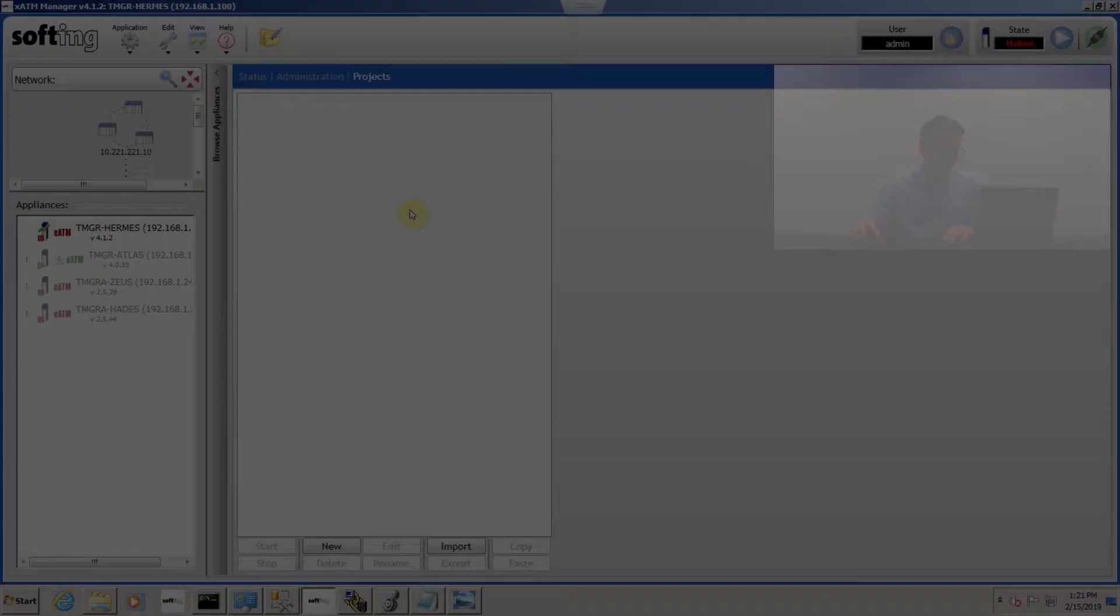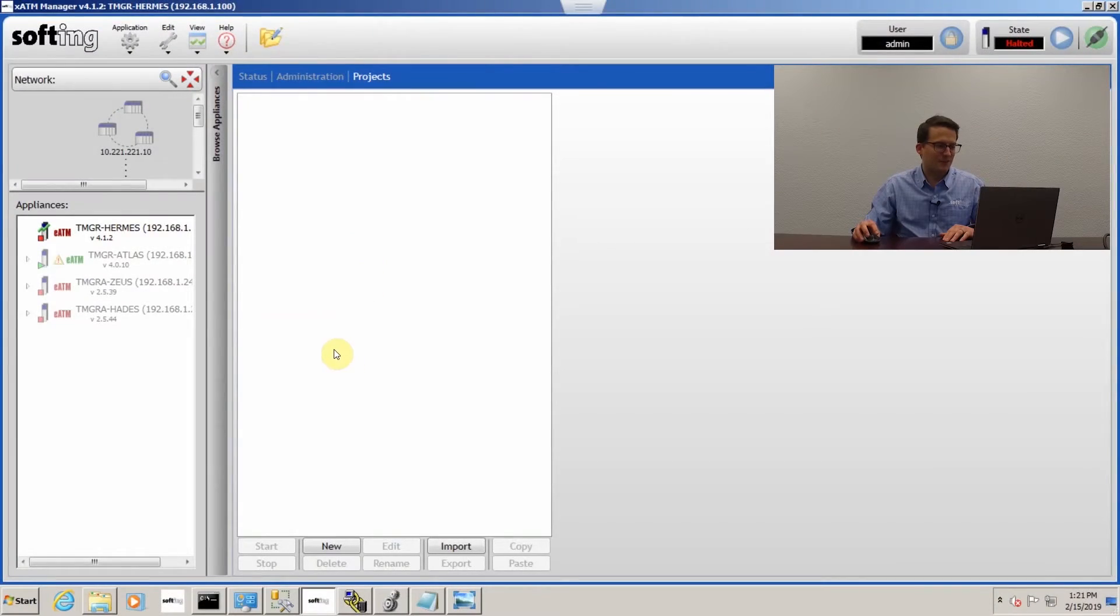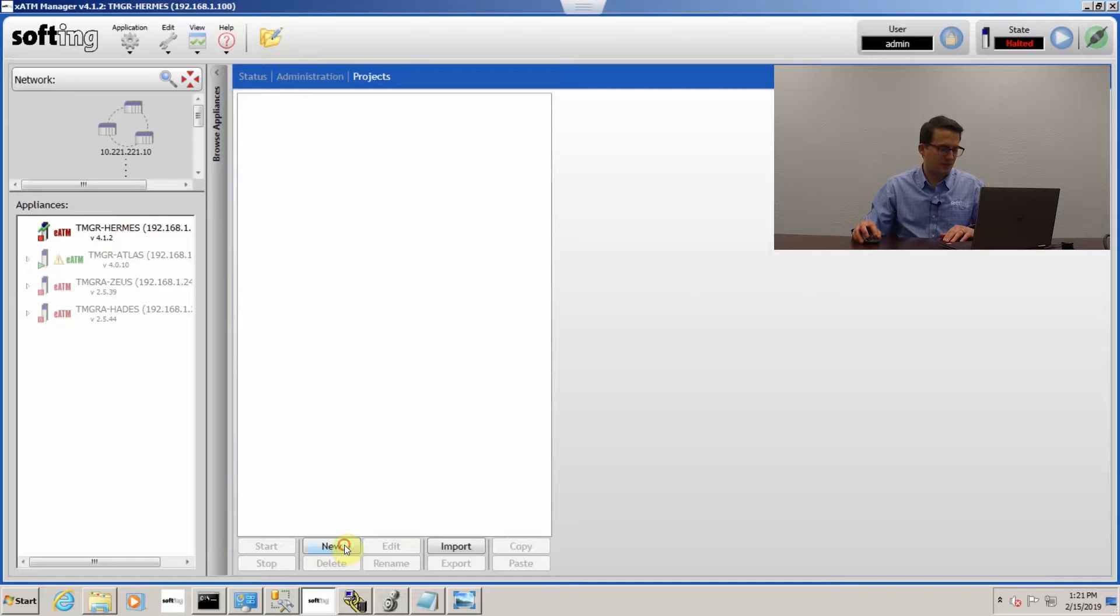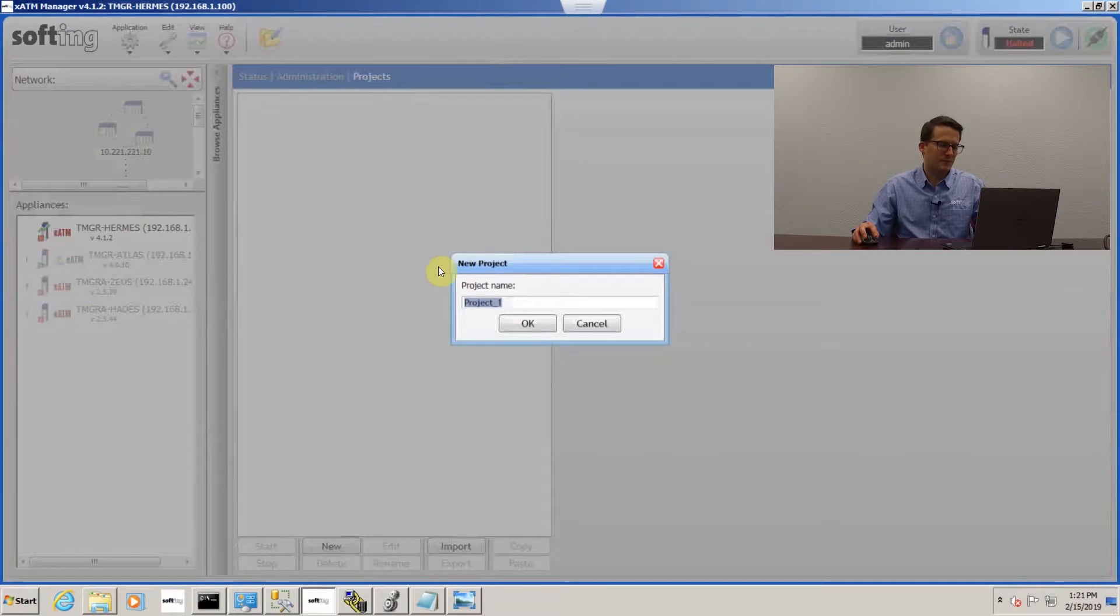Next we're going to go into the project editor where we configure the transactions for your PLC and your SQL server database. Now we're going to create a project in our project editor.